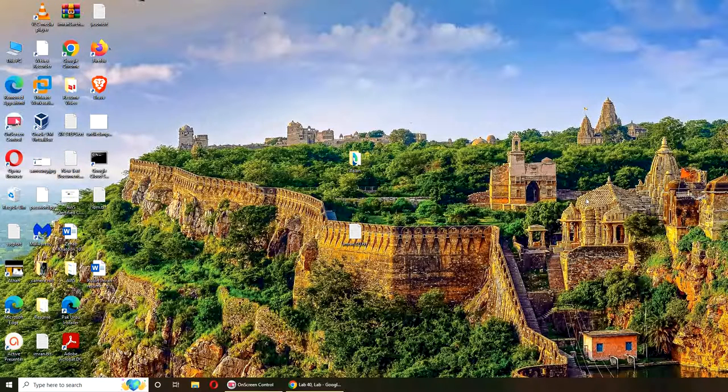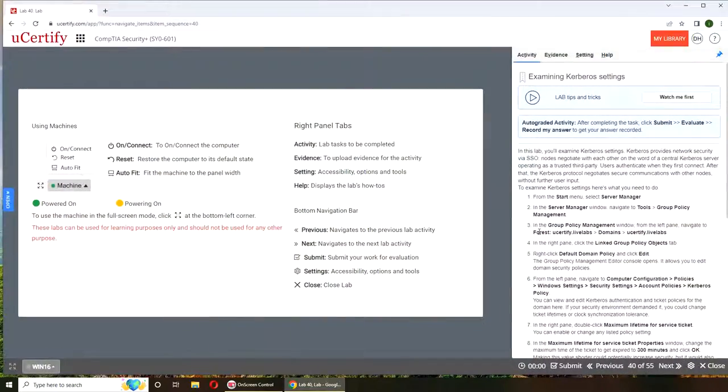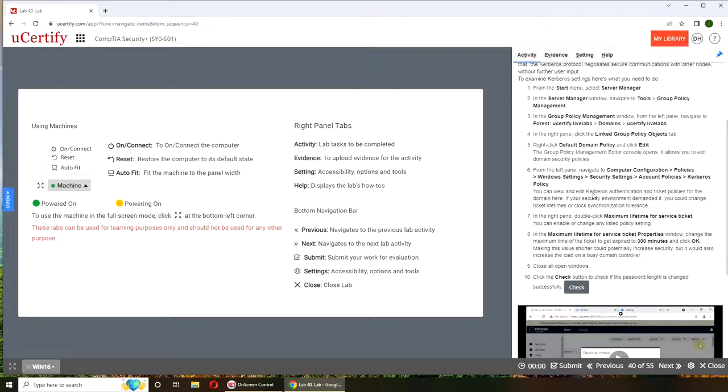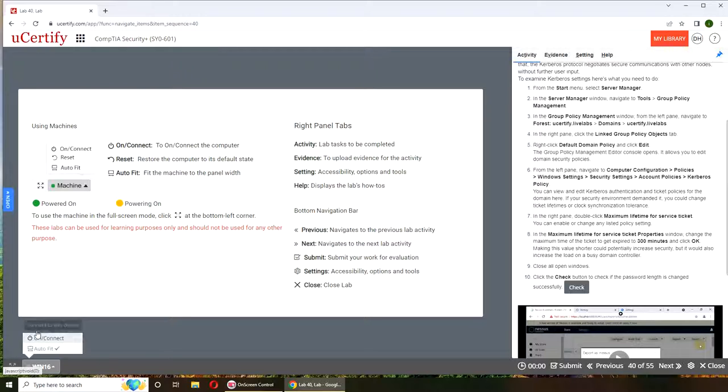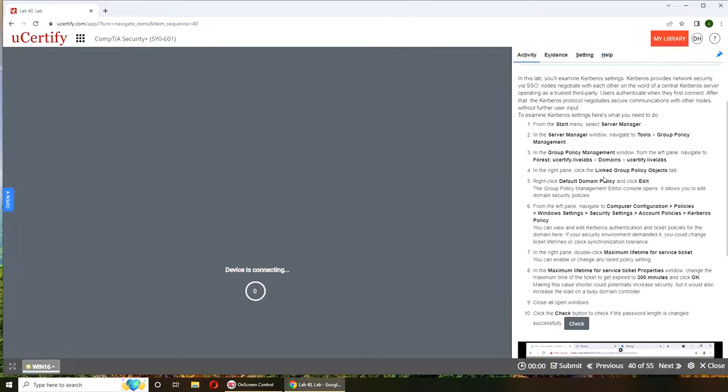Hello and welcome. In today's video we are going to do Lab 40, examining Kerberos settings. You're going to follow along on your machine. Here are the instructions. Alright, so let's get started.